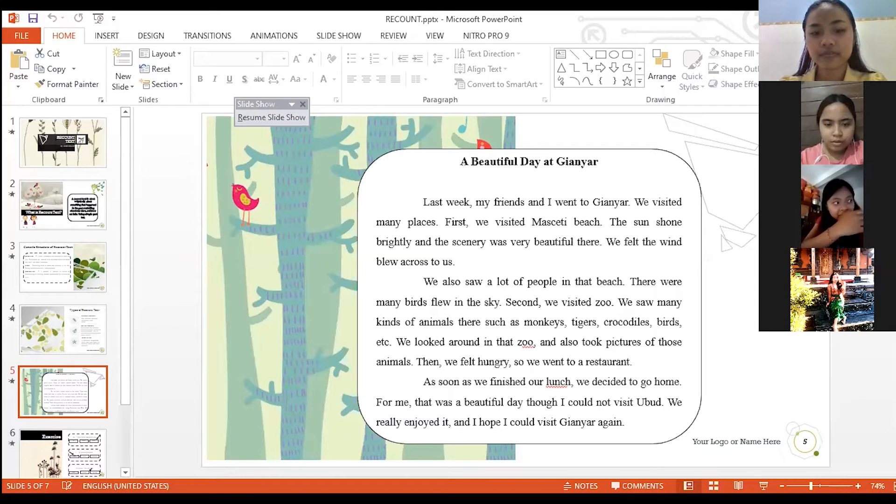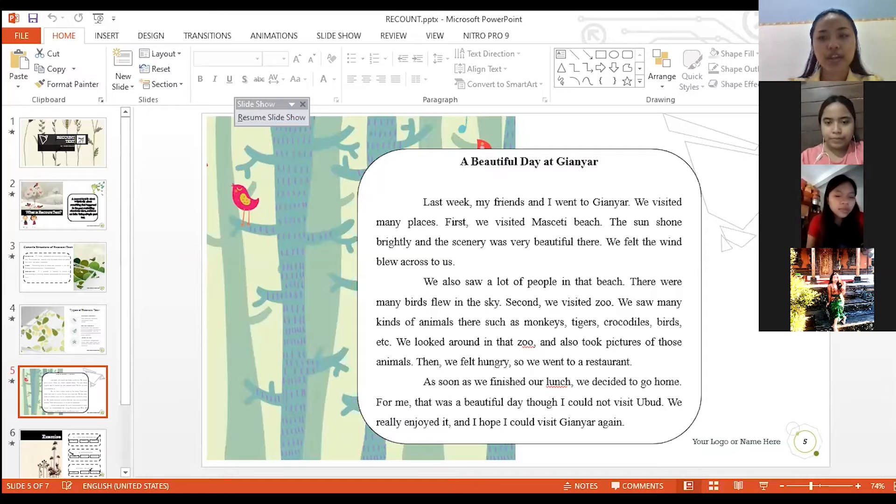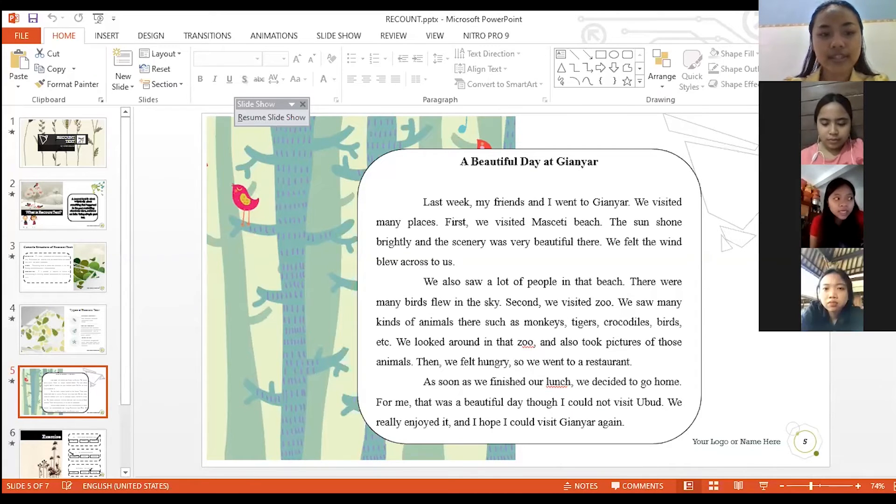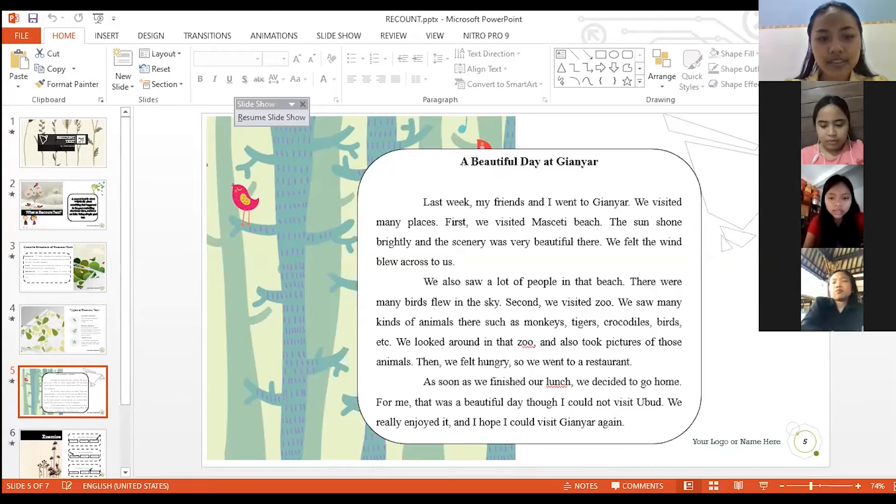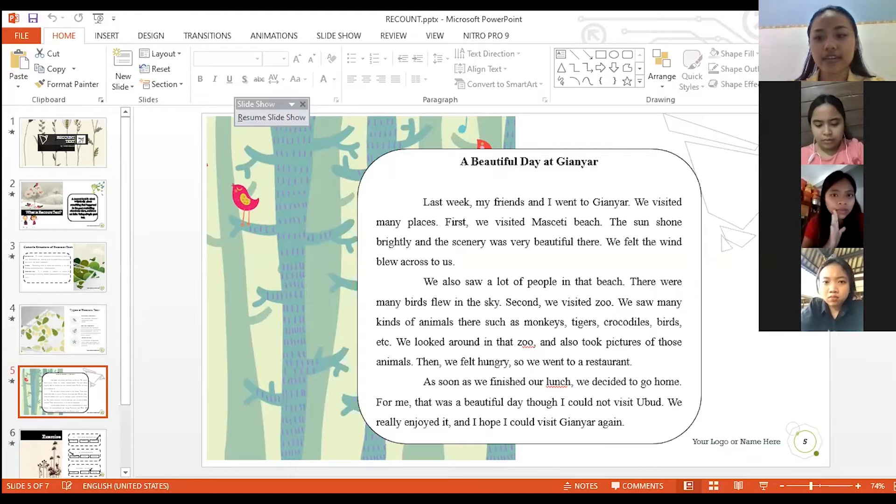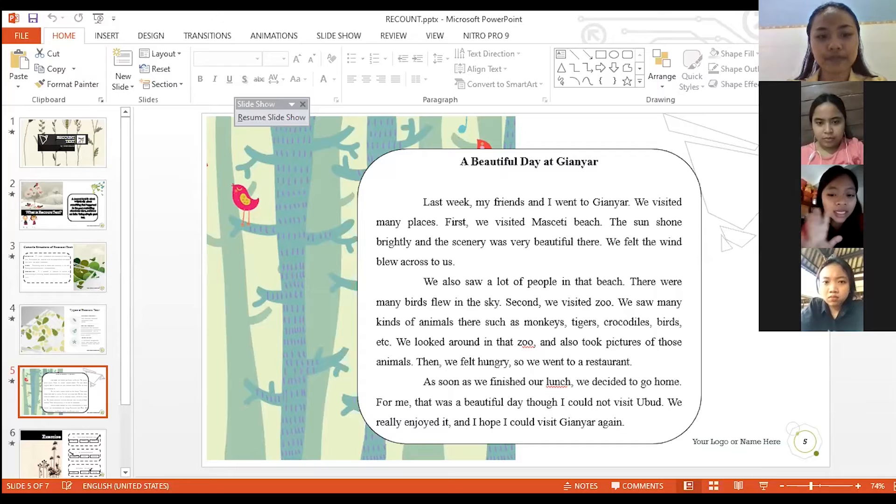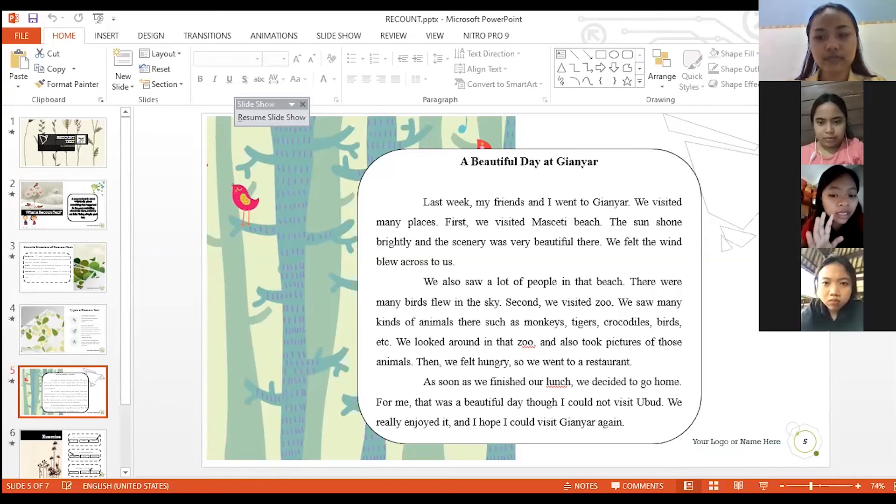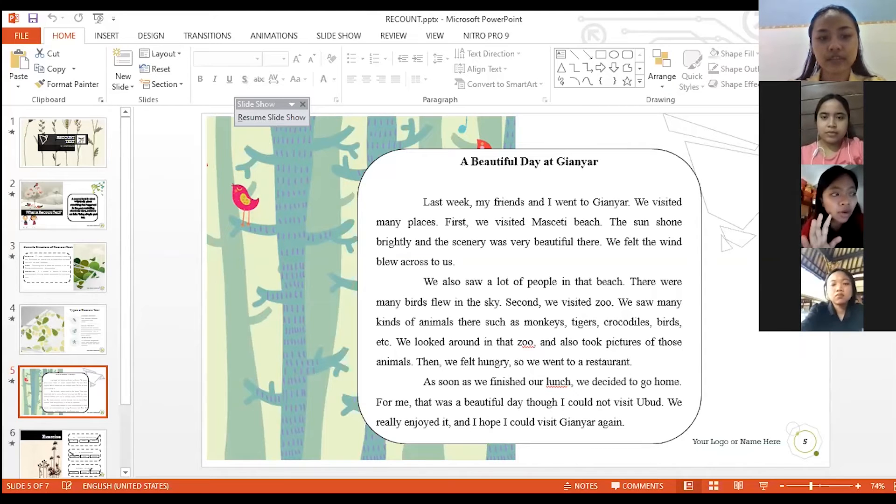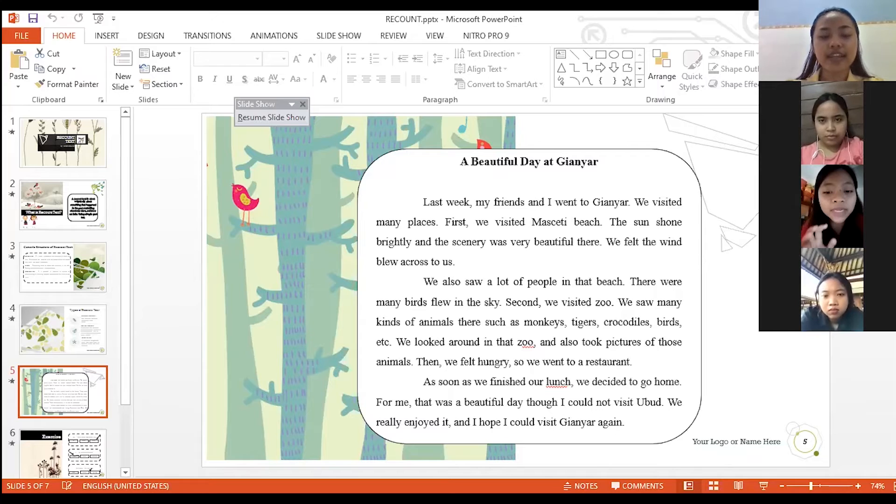No miss. Okay, good. Now I will give you a question. What is the type of the text? Factual, imaginative, or personal experience? Who wants to answer? I want to answer miss. Yes Liana please.